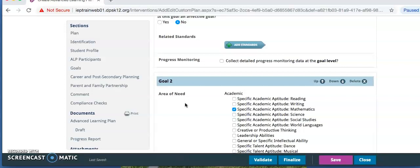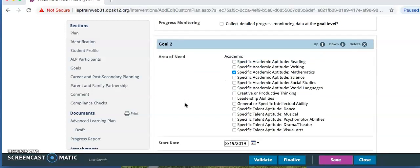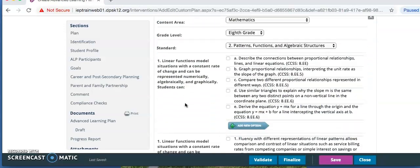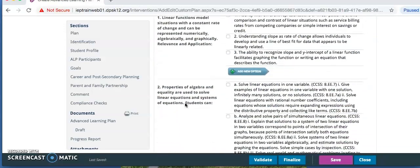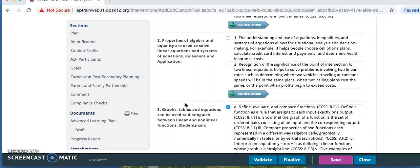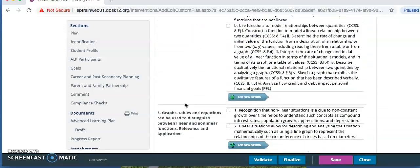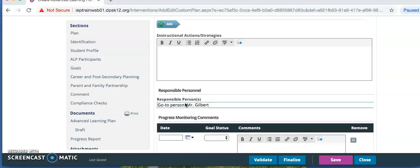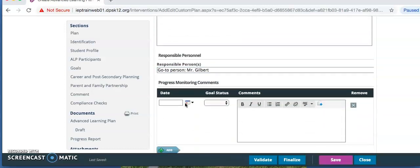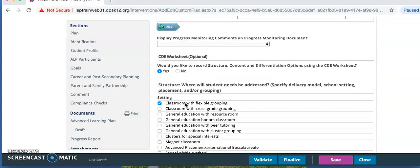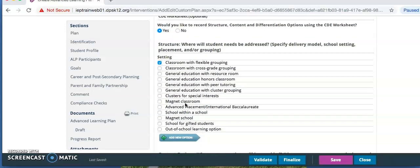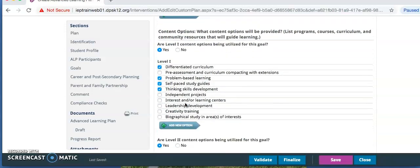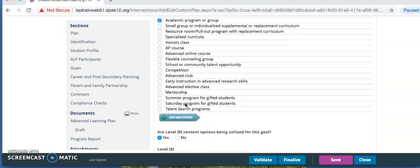We are going to skip over this goal just to get to the Affective Needs section. But you are going to follow the same steps that we've just followed to enter the goal for this academic strength area if your student has more than one.